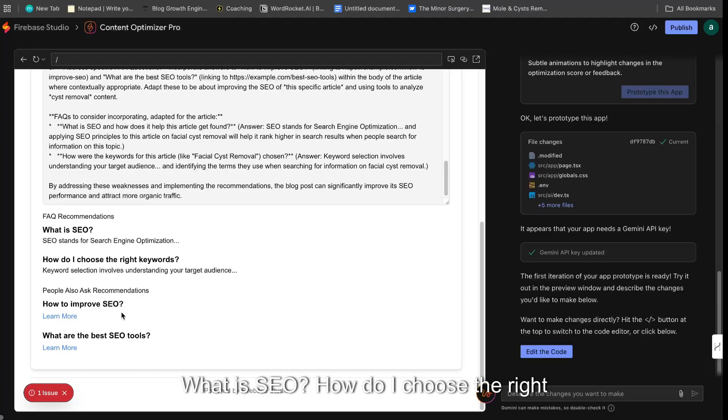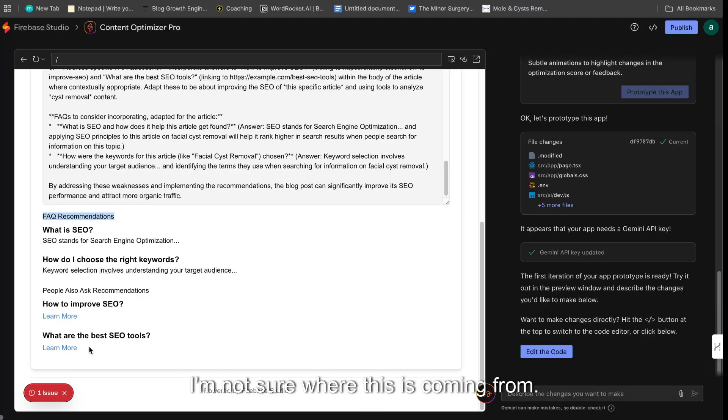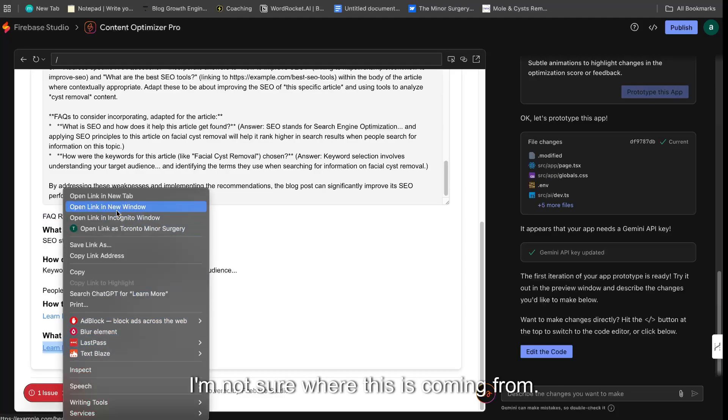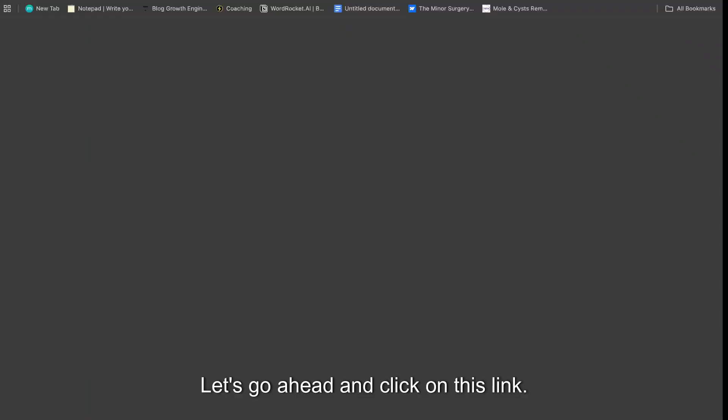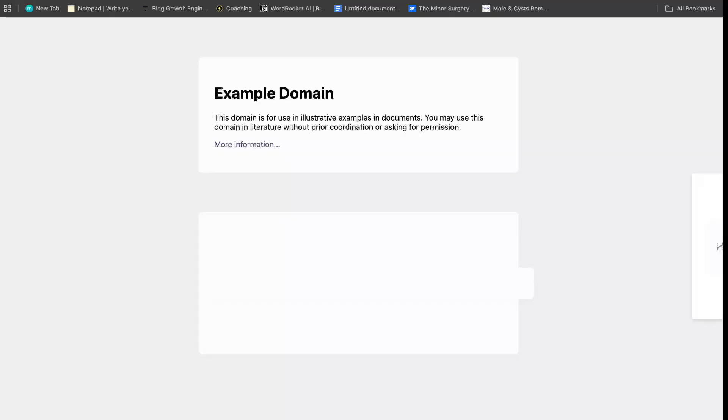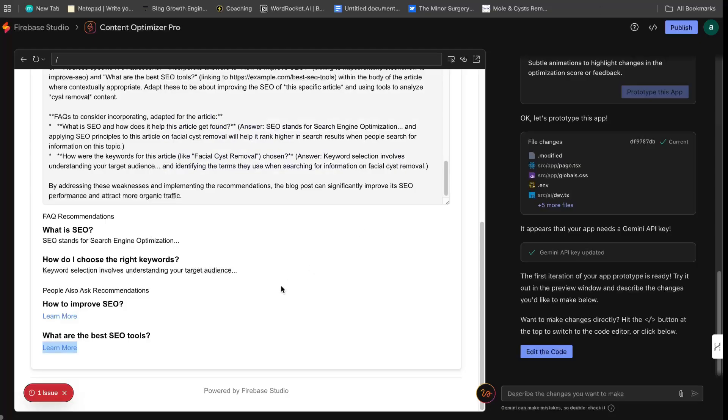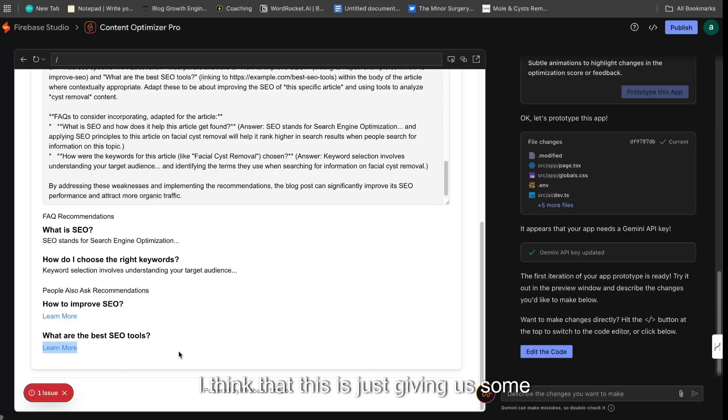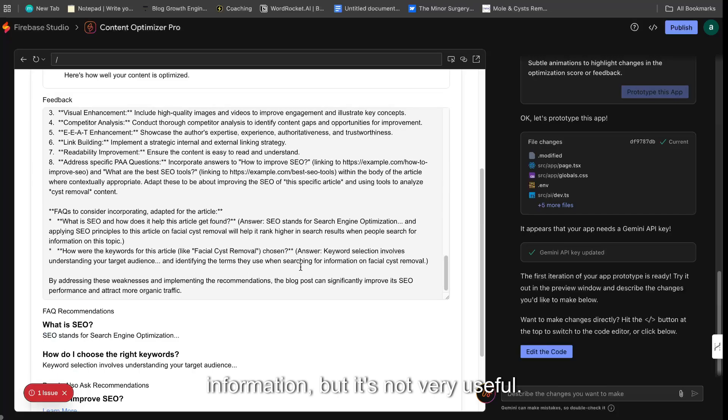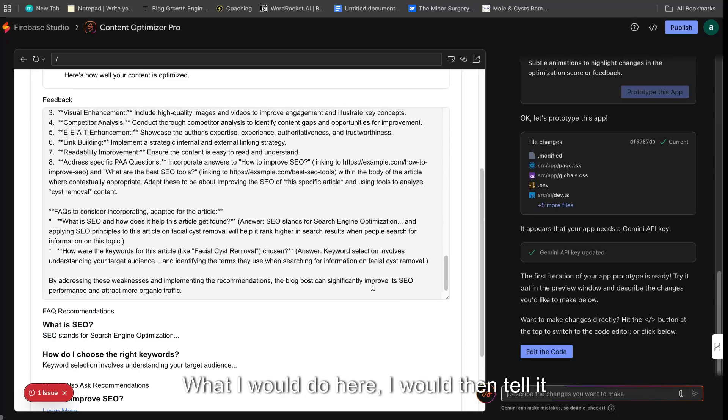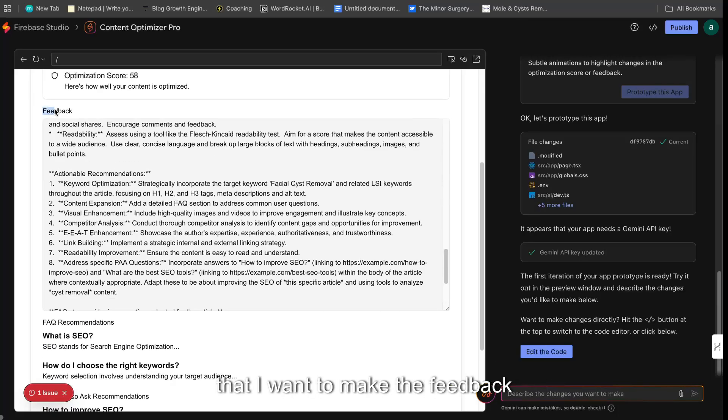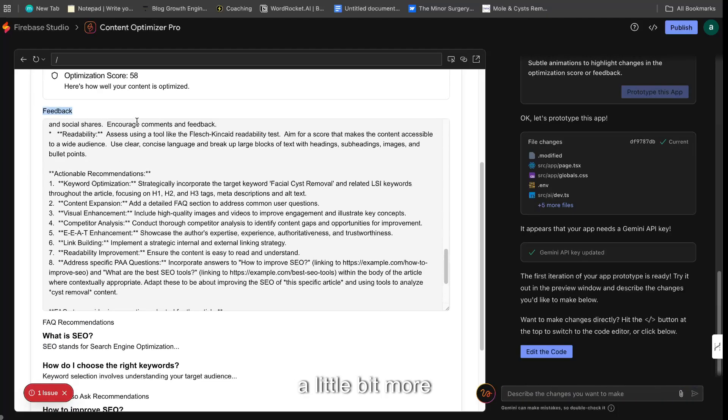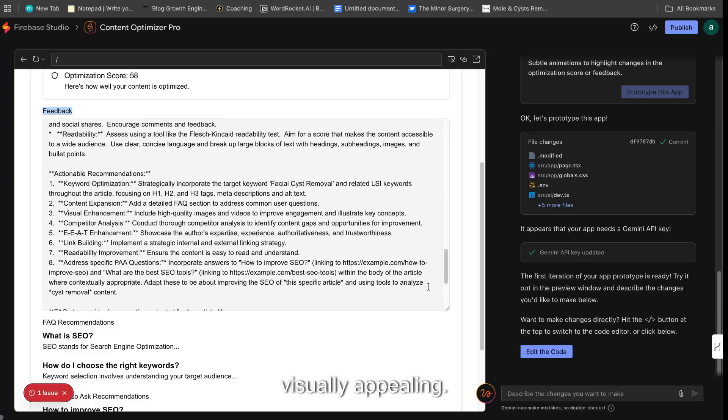What is SEO? How do I choose the right keyword? So this is FAQ recommendations. I'm not sure where this is coming from. Let's go ahead and click on this link. Yeah, so I think that this is just giving us some information, but it's not very useful. So what I would do here, I would then tell it that I want to make the feedback a little bit more visually appealing.